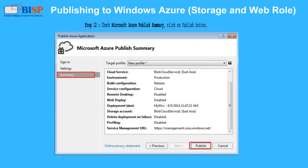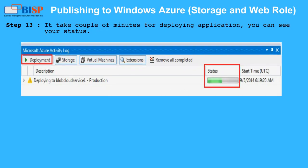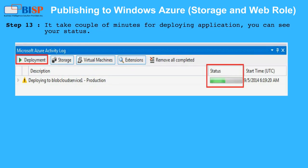Step 12: Check the Microsoft Azure publish summary and click the Publish button. Step 13: It takes a couple of minutes for the application to deploy; you can see your status.